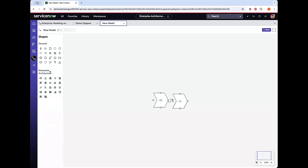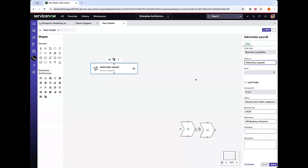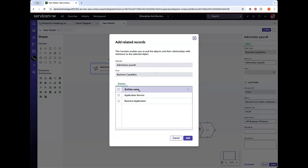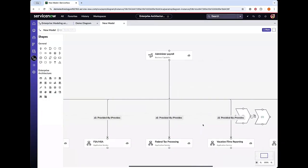Off to the side, you also have shapes associated with the CSDM, from the business applications and application services, all the way to business capabilities. So, for example, if we bring a business capability to our canvas, we can either create a new capability or select an existing one. We'll use one that we already have, and as I make my selection, the information regarding that capability pops up, and we can begin to further build out any relationship with that underlying data. We can also add related records from here, which will ask you what type of records you would like to associate with this capability — we'll add both application service and business application — which enables us to pull that underlying information through and expand our view.